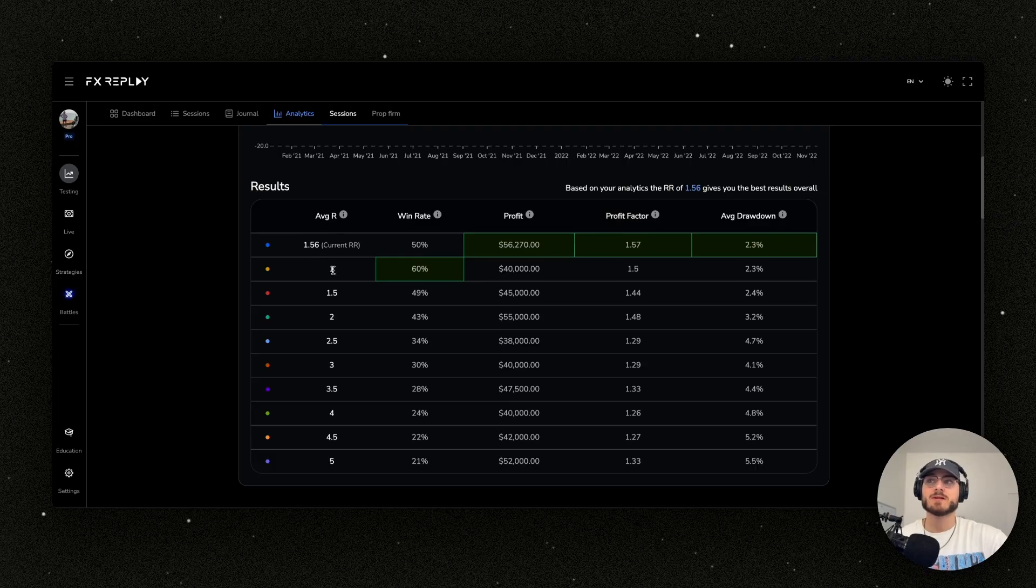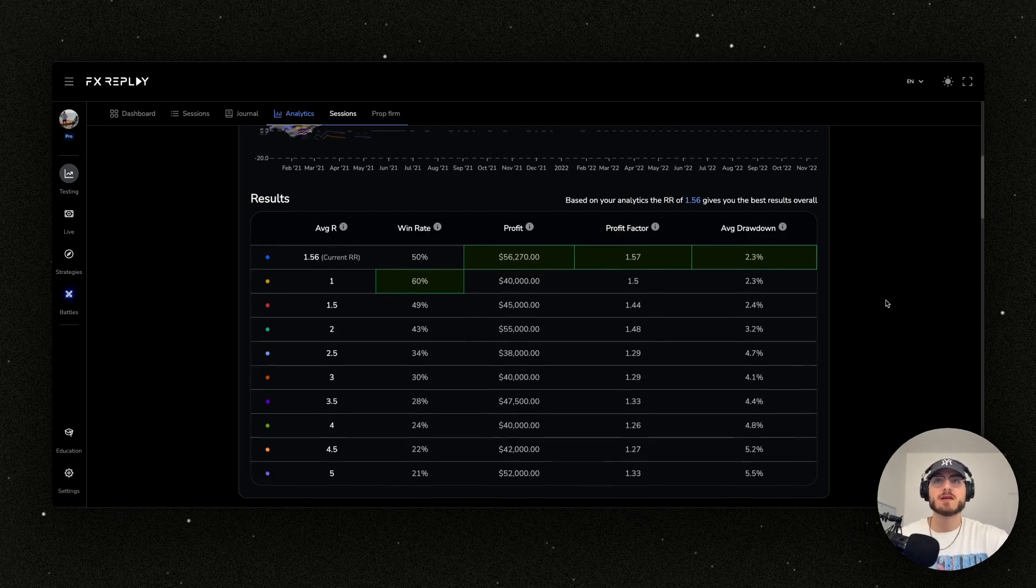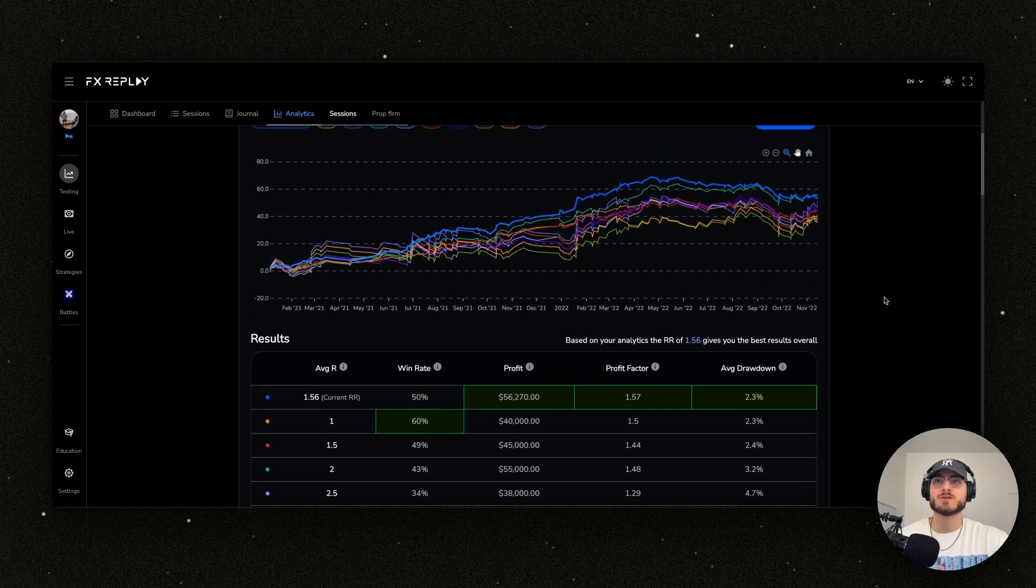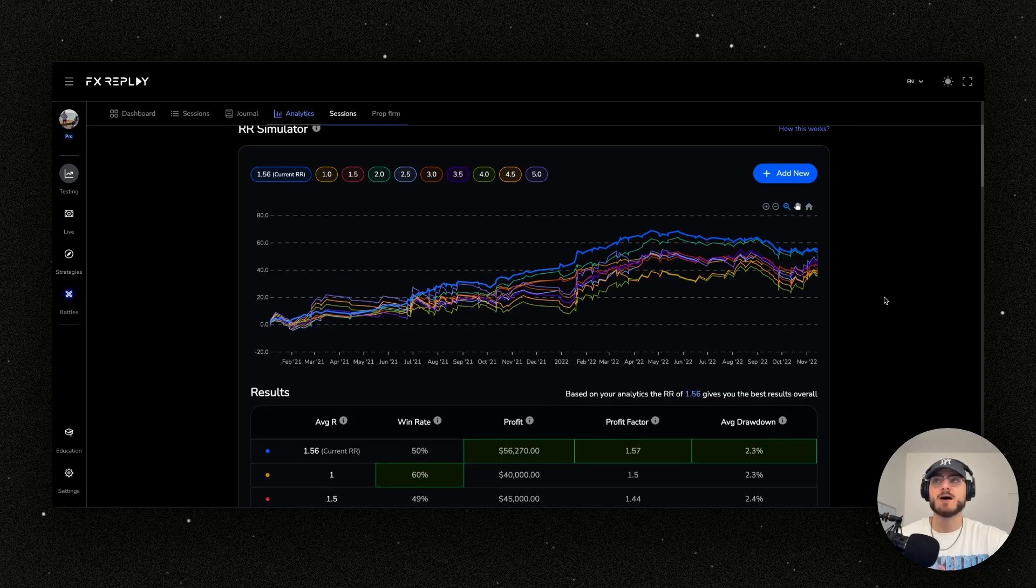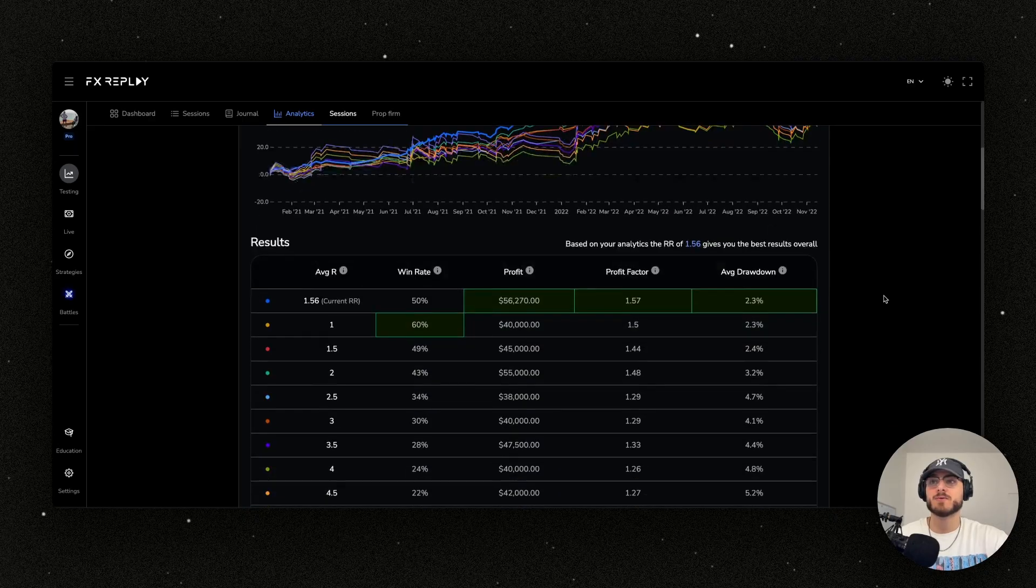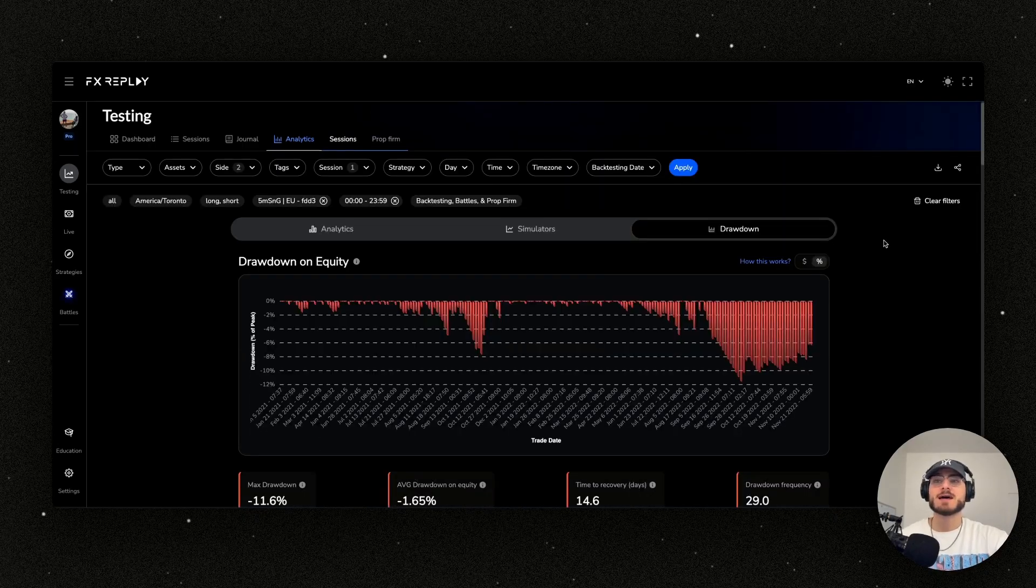You can see here that my current risk reward is actually highest in profit, highest in profit factor, and best in drawdown. If I wanted to increase my win rate, I can just go to a 1R instead of 1.5, but I would reduce my profit. This is just a quick way to really understand how well your trading is and what you should be doing in regards to risk reward.